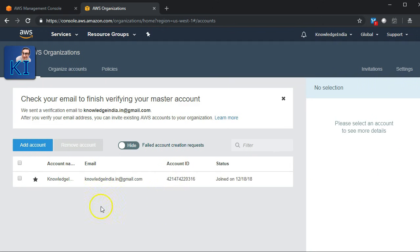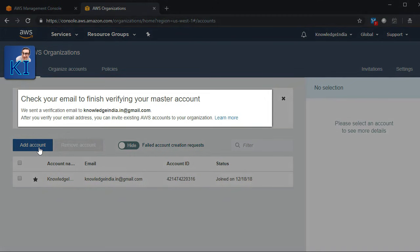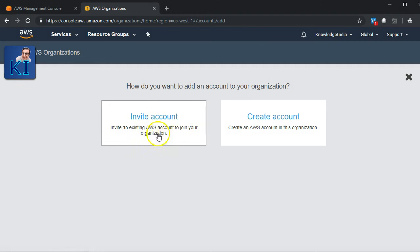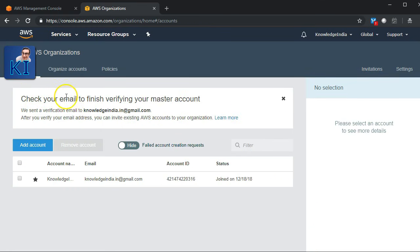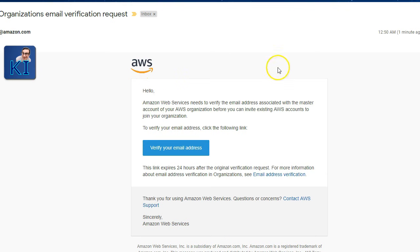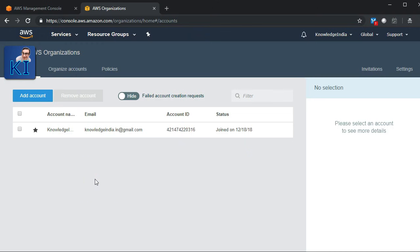The organization is created. Now I'll add an account. I press Add Account and say Invite Account since it already exists. It says a verification email has been sent — I need to verify my master account email first. I go ahead and verify from my email address, and now the email address has been verified and this account is declared as the master account.